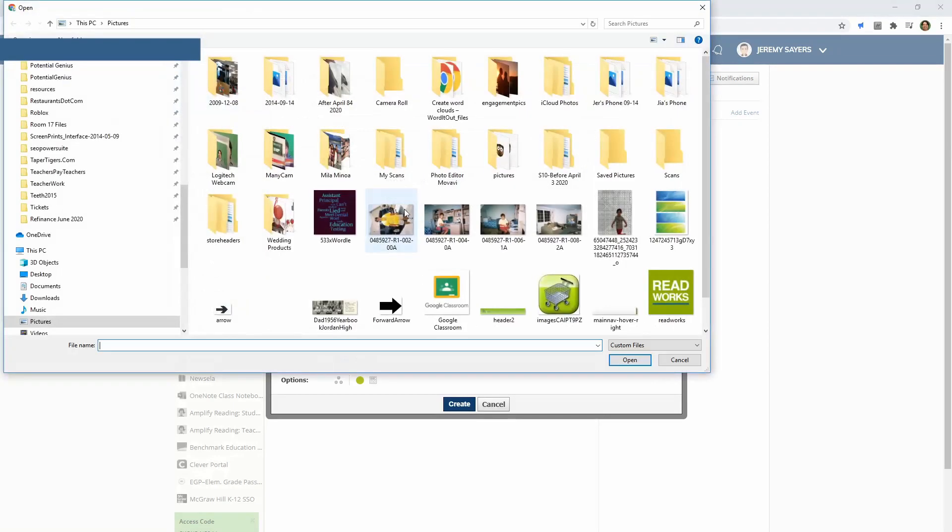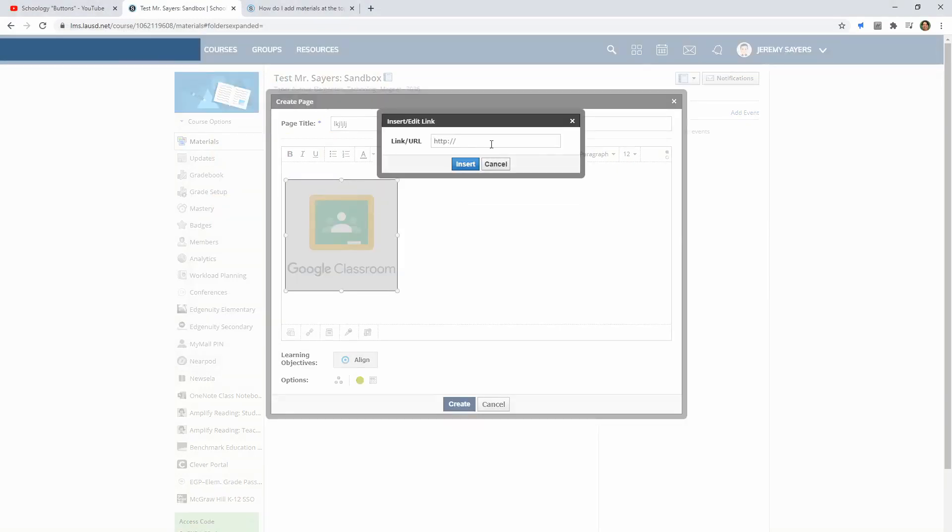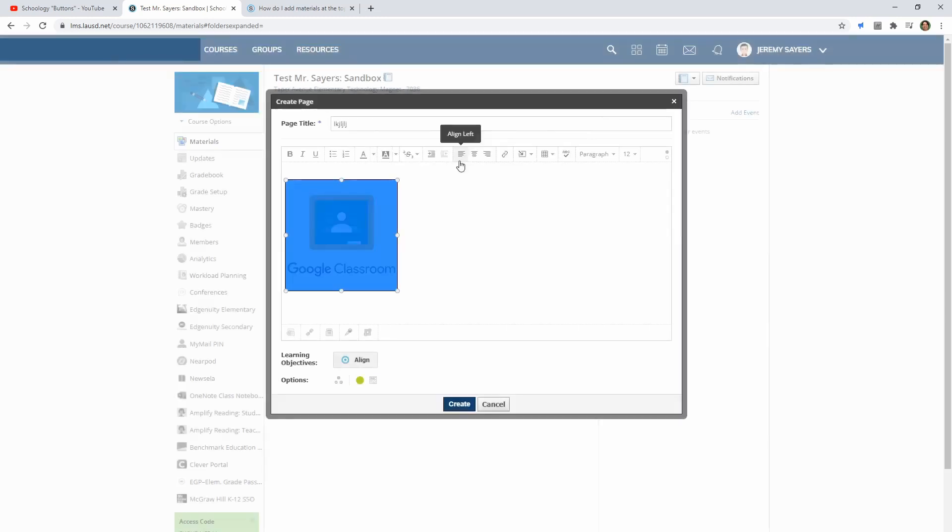Insert content. I'm going to grab an image from my computer. Let's see, we'll grab this one because a lot of people use Google Classroom. Now I have this image and I'll go ahead and link it. Let me put classroom.google.com, insert the link.